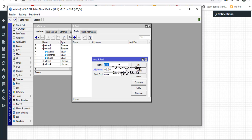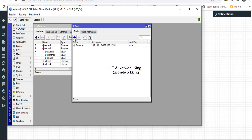Type the pool name, then type the usable addresses. Click Apply and Exit.